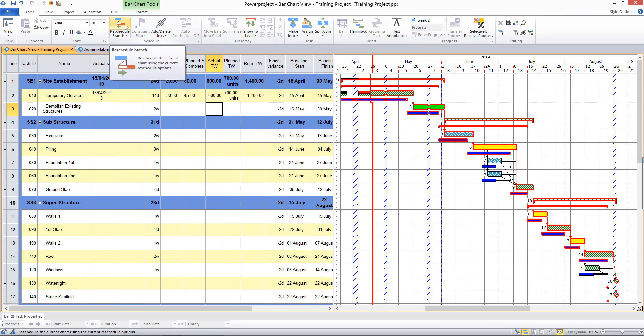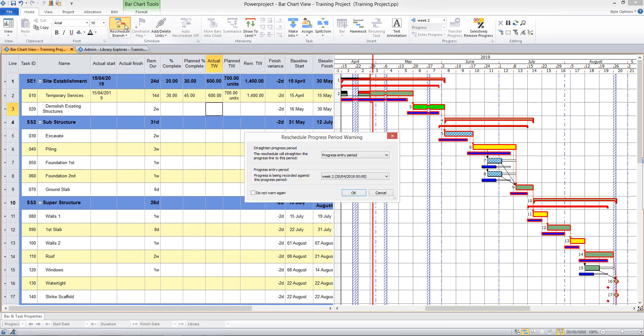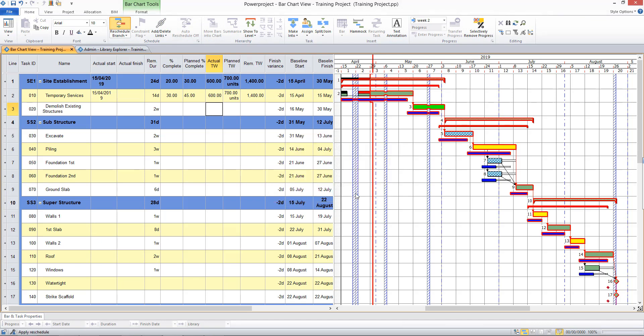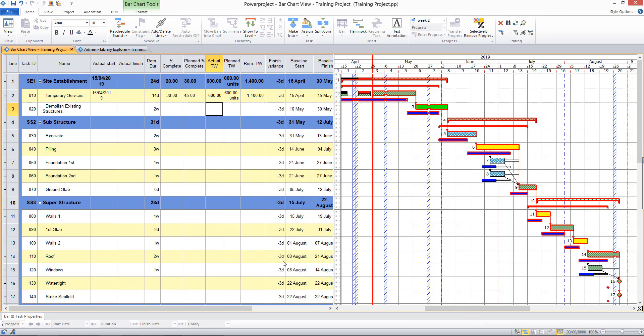To straighten the line, I'll repeat what I did before and reschedule to the current progress entry period. And again, things have moved forward again slightly. I'm now three days behind.